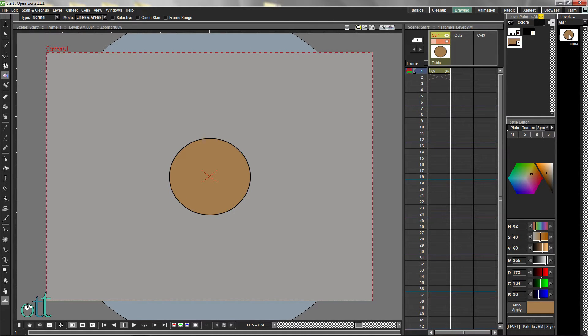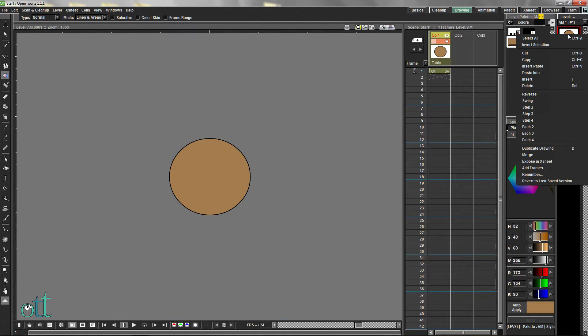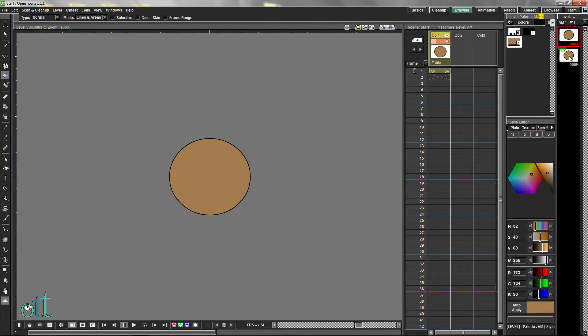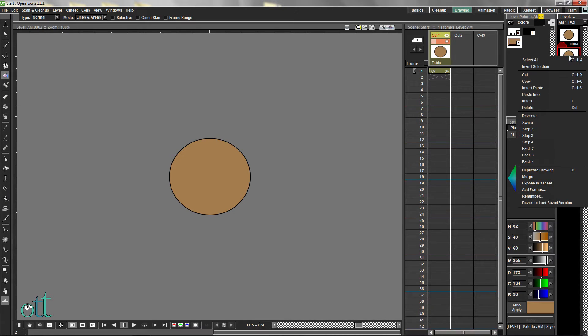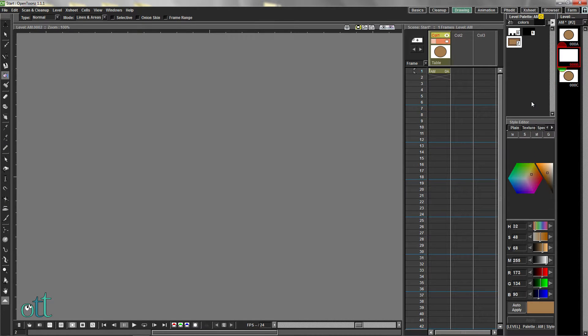Select the first drawing in the level strip, right-click, and duplicate the drawing. Select the second drawing and insert several frames.